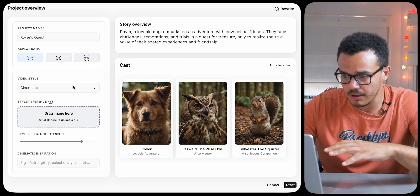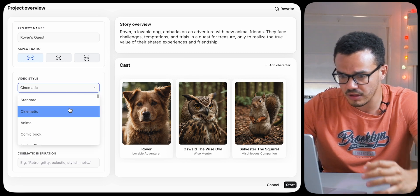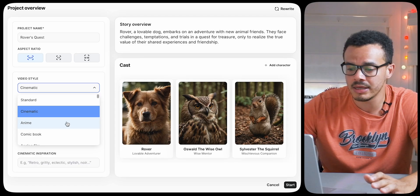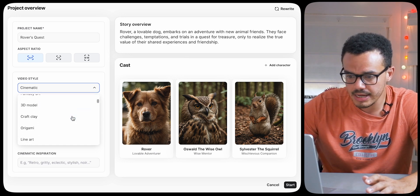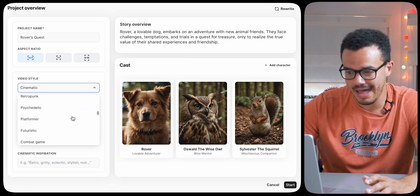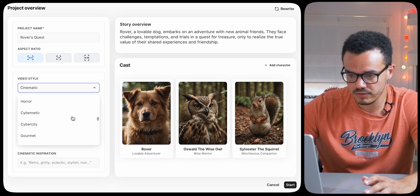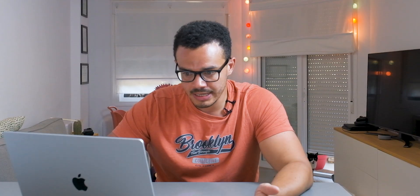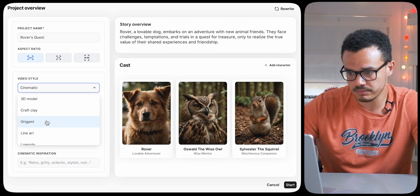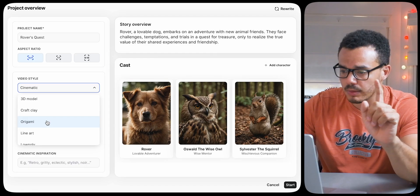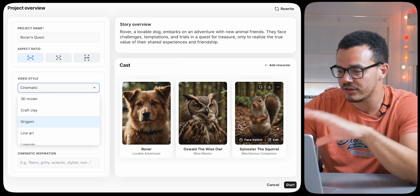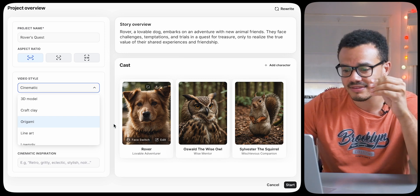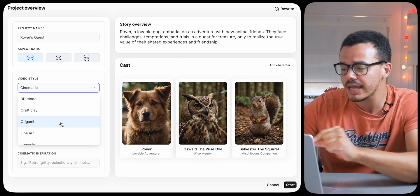Down here you can see the video style options, and when I say you have a lot, I mean you really have a lot. It automatically chooses cinematic, but there are so many styles and it keeps going. Let's choose a random one instead of cinematic — origami. Now on the side is your cast of characters, which you can go in and edit. As I choose origami, look how the characters change in real time — it's changed them all to origami style, which is really cool.